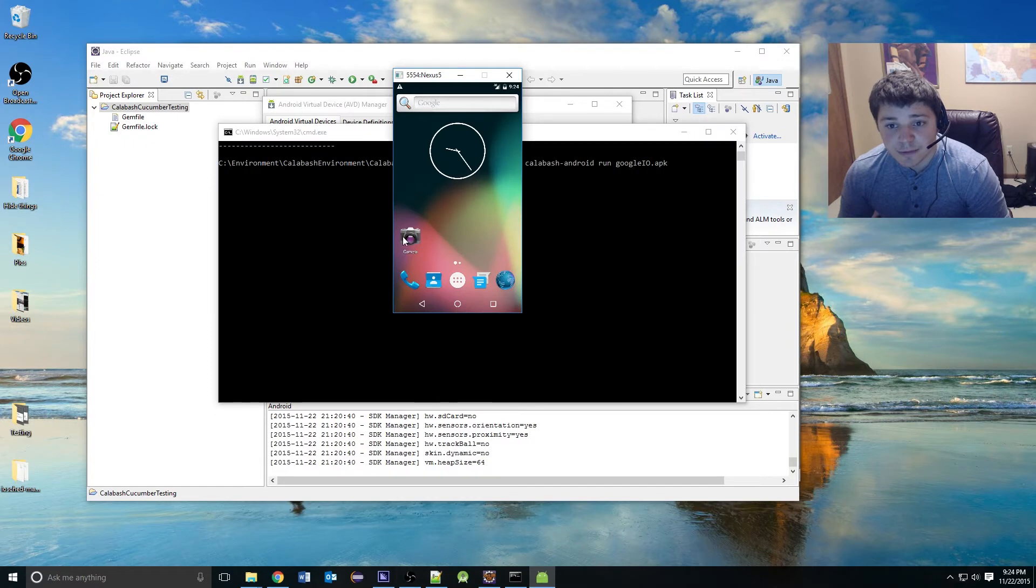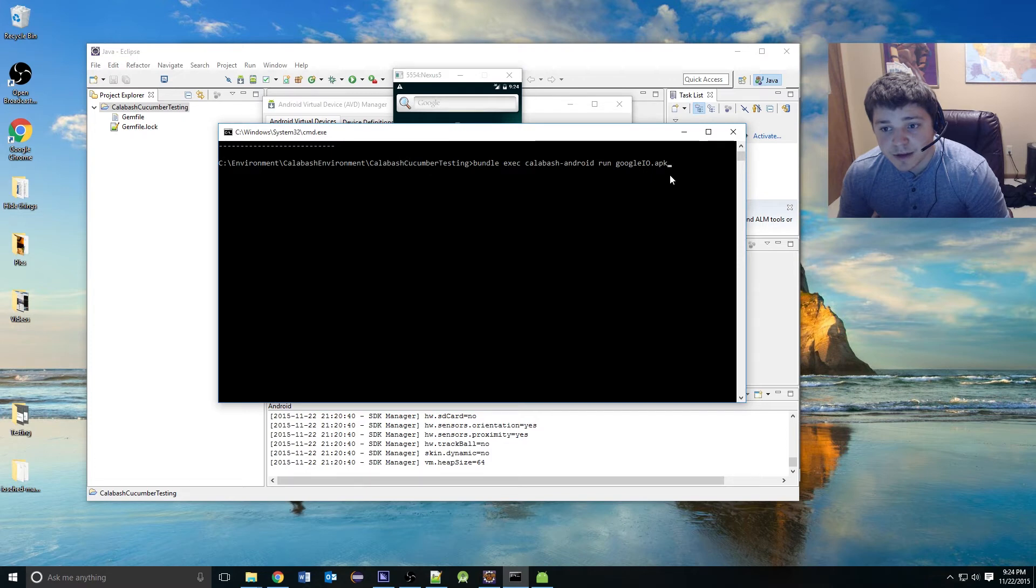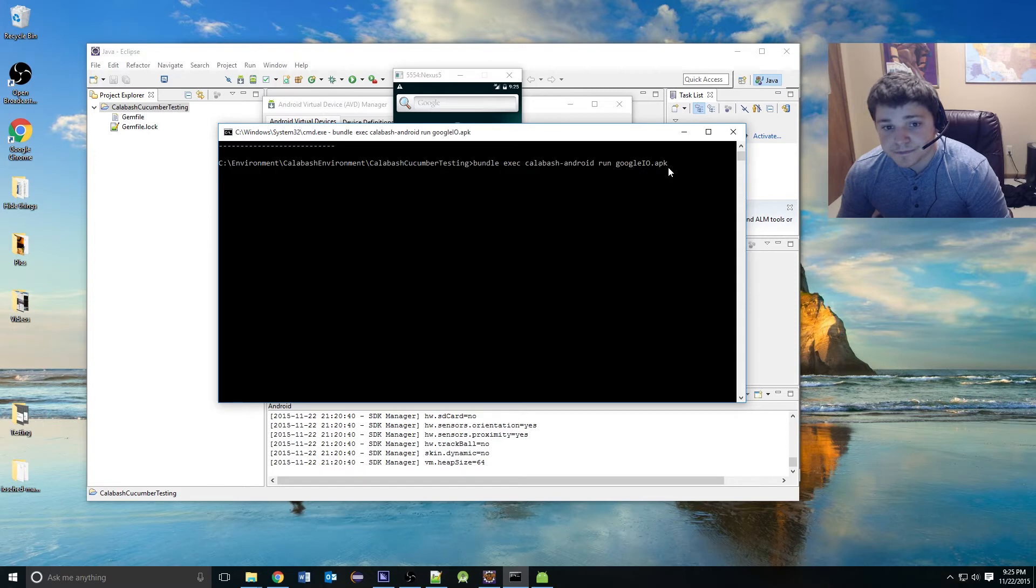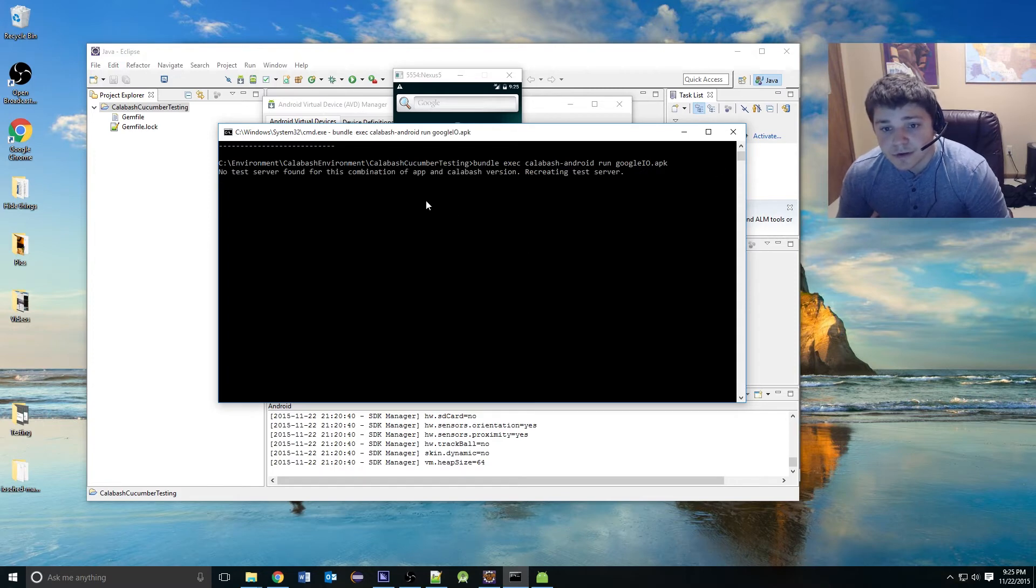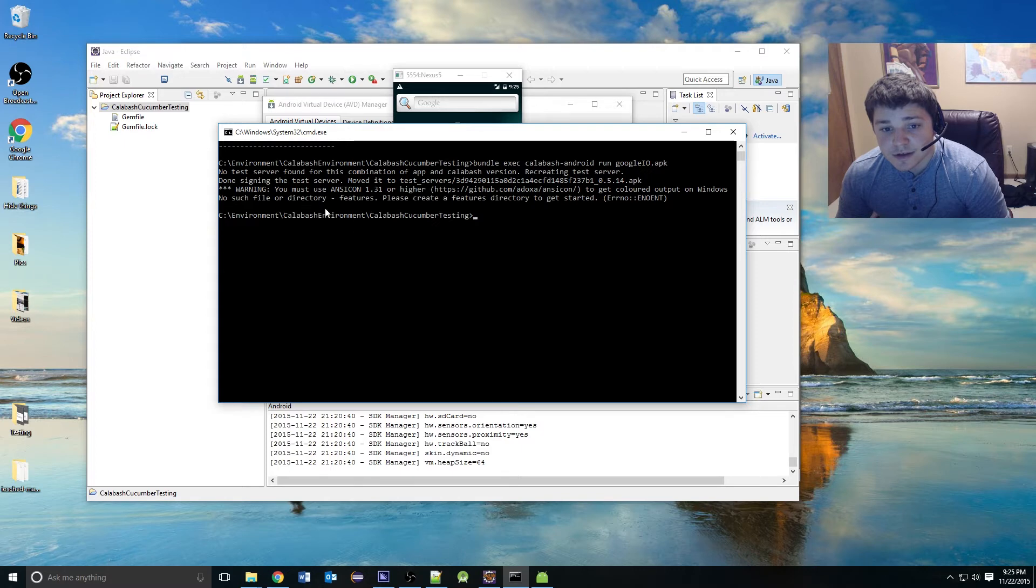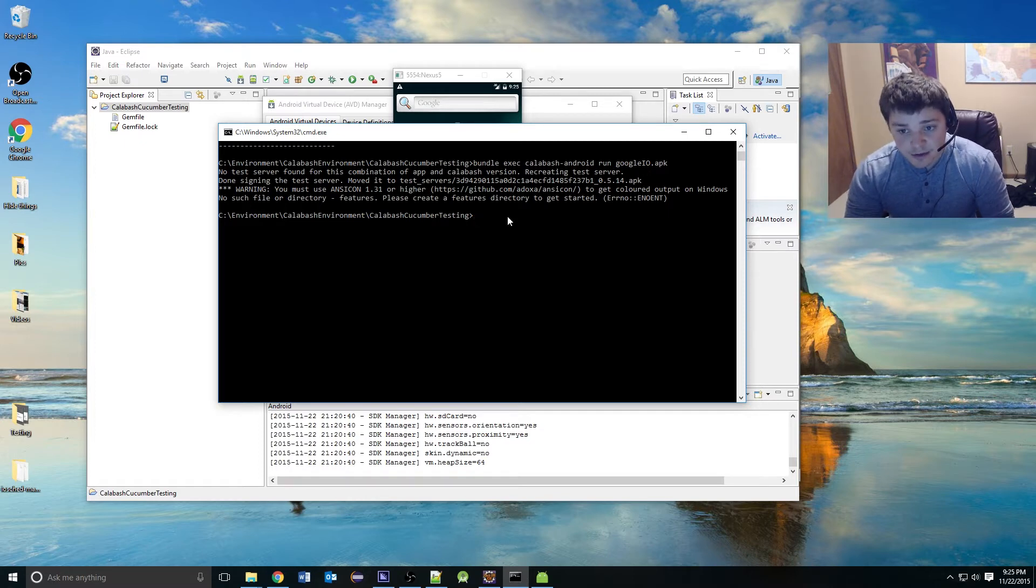Now that our emulator has launched, we can go back into our command prompt and execute the run command on the APK. This is going to create a test server. But as you can see, it could not find a file directory called Features. That's because we need to create that.